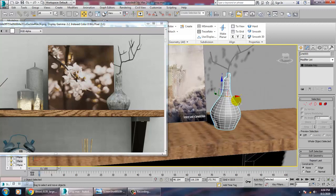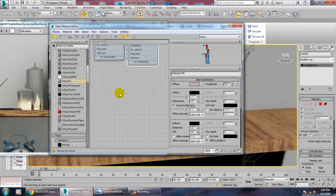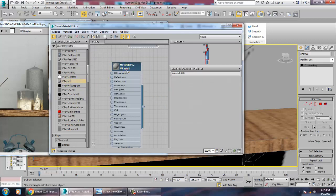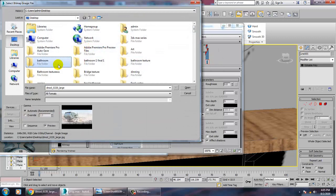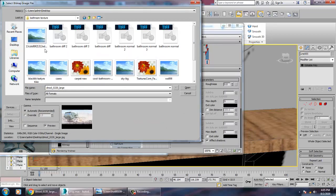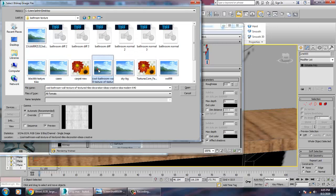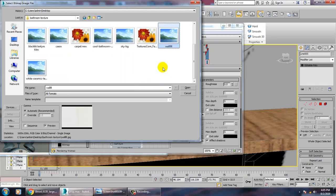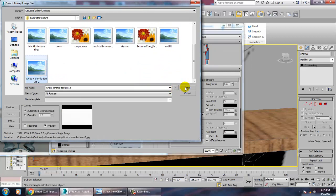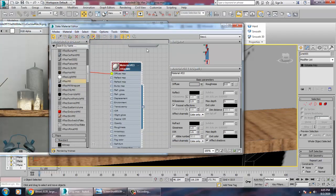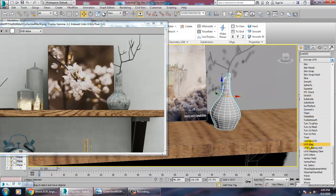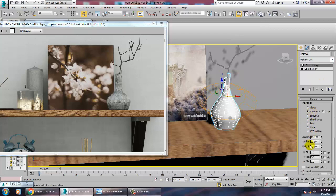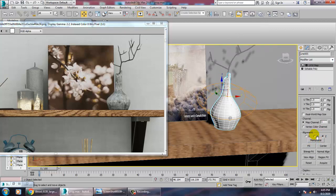We'll assign a ceramic texture here. Take a V-Ray material with a bitmap and assign a ceramic texture. Apply a UVW map, set it as a cylinder, and fit it perfectly.